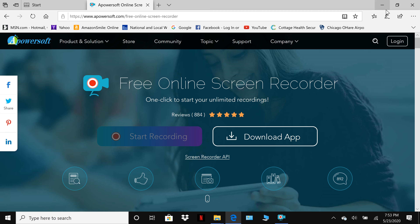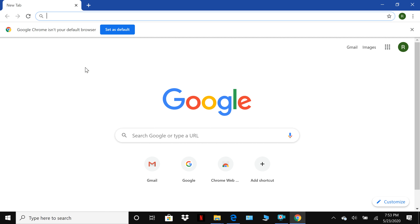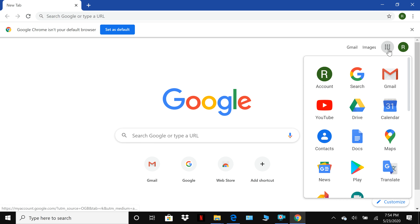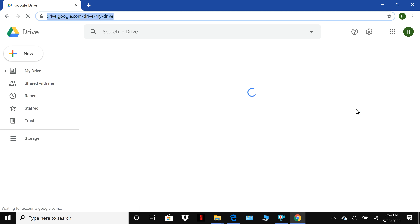Right now I have Microsoft Edge open, so I'm going to minimize Edge and open Google Chrome. Anybody who has a Gmail account has Google Drive — it's one of the apps that comes with your Gmail account. Go to the upper right where there's a little box with nine dots and click on that. You're going to see Google Drive. It may not be in that position — you may need to scroll through the list to find it. You can click and hold to move it around.